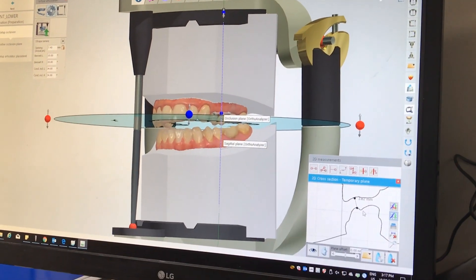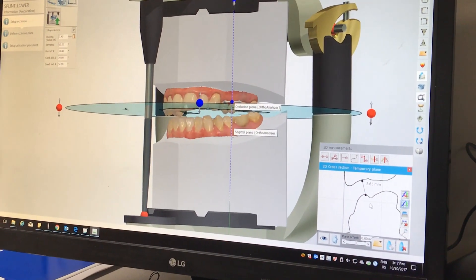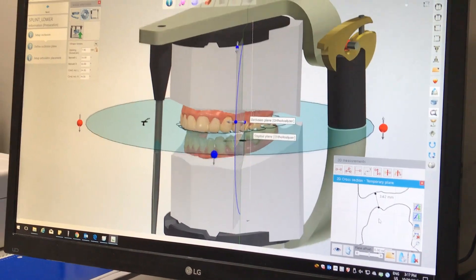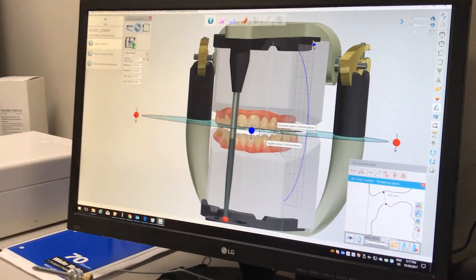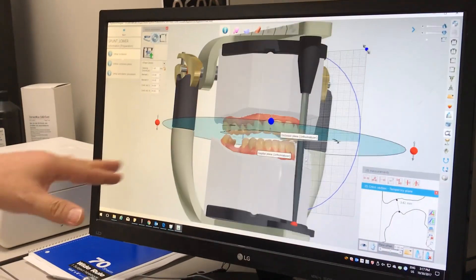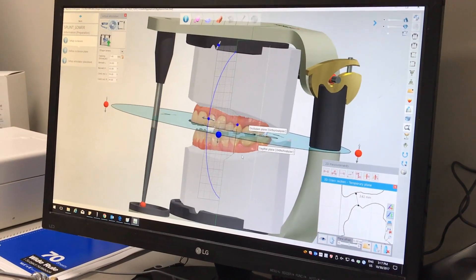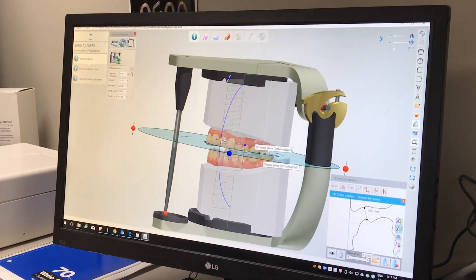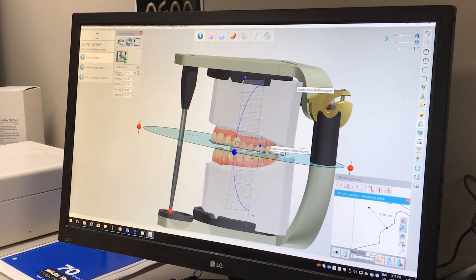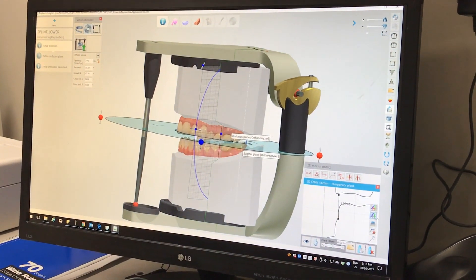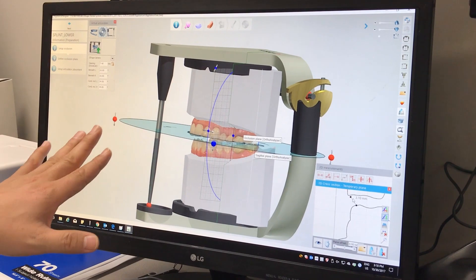Here briefly I can show you the occlusion in more details — 3D measurements. You see the indicated 3.62 mm, exactly what the doctor requested. Then the occlusion plane — I set the sagittal plane as well as the four guidelines. See this — we checked that one too. That's its beauty.